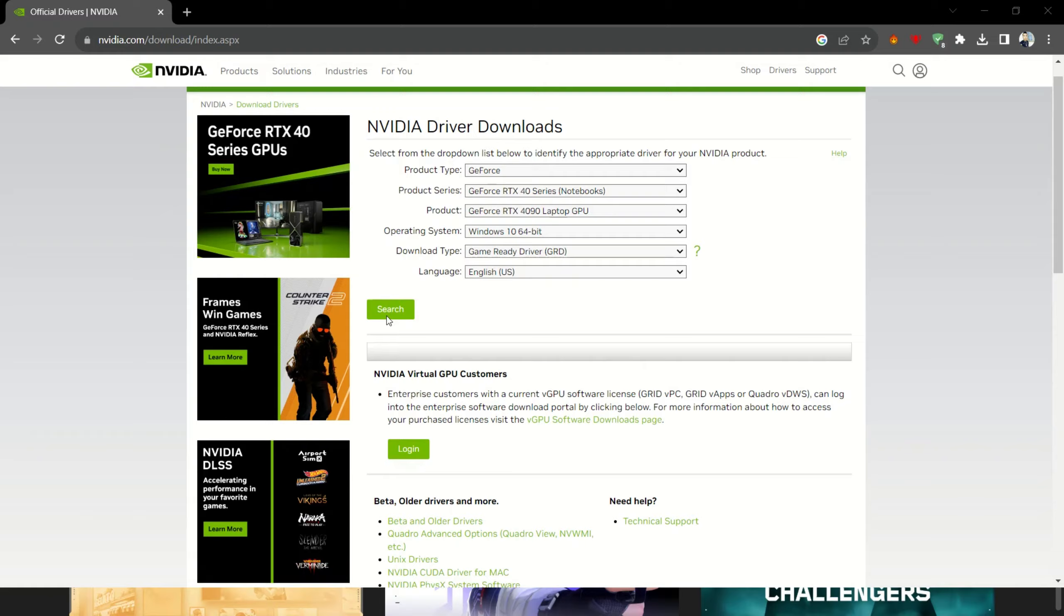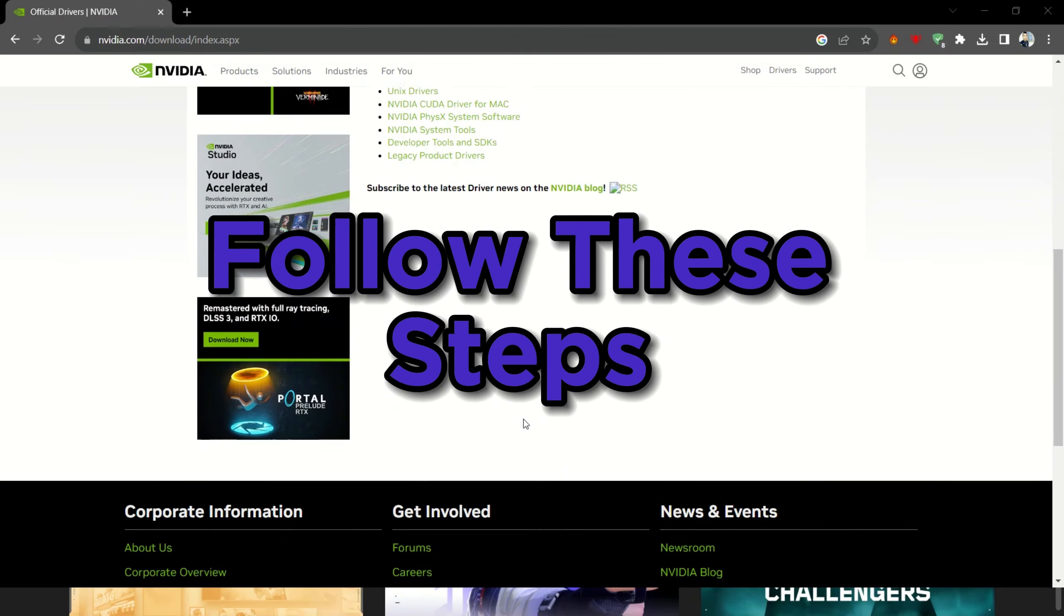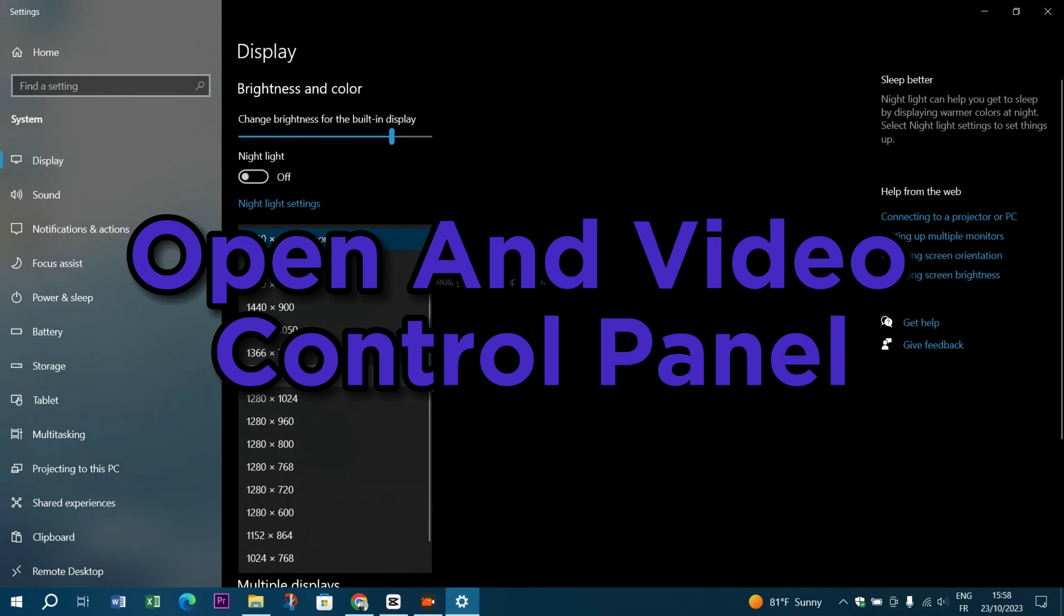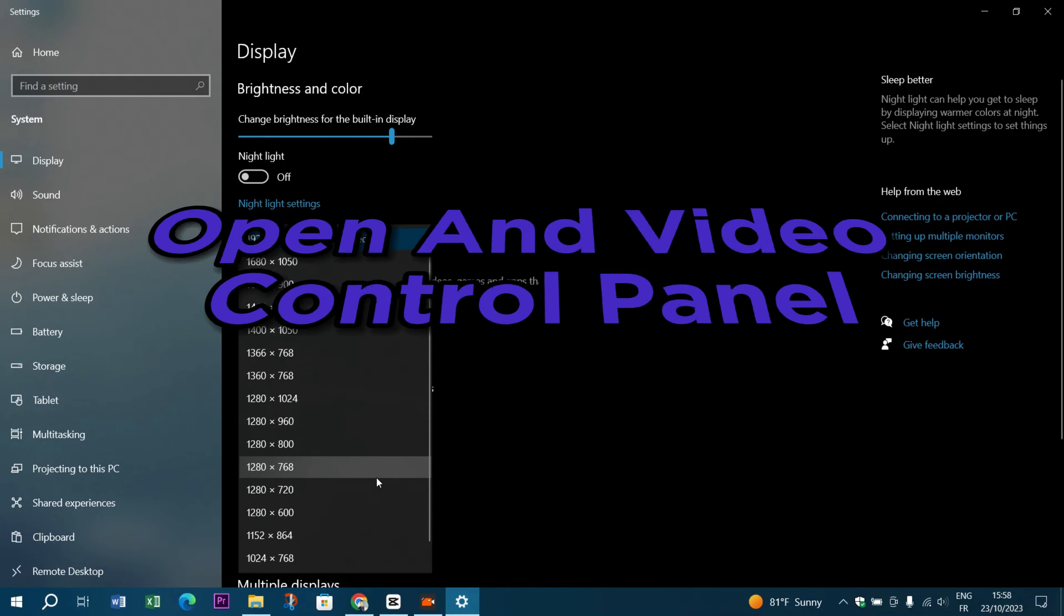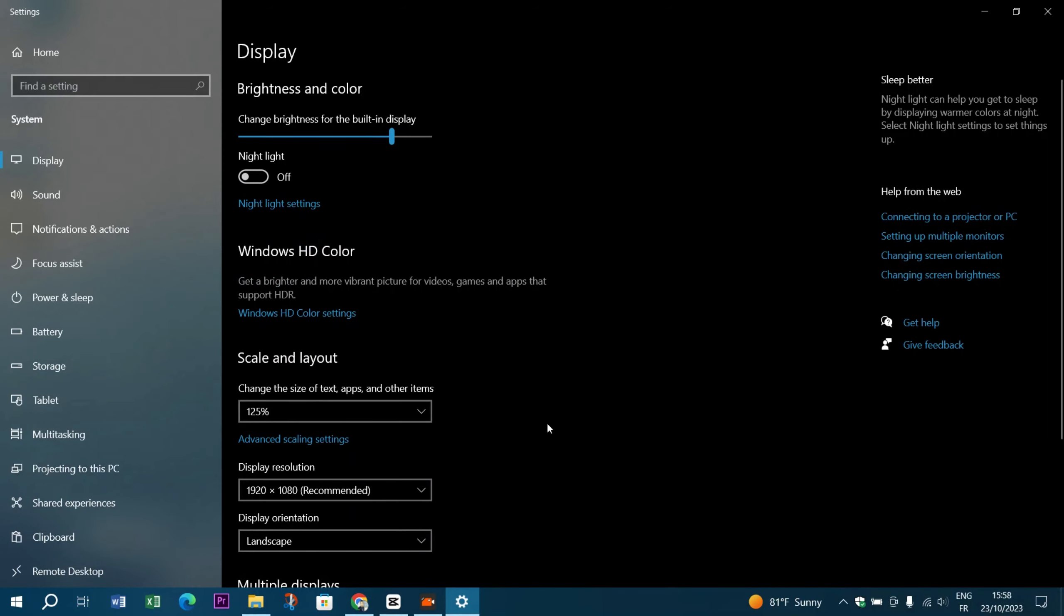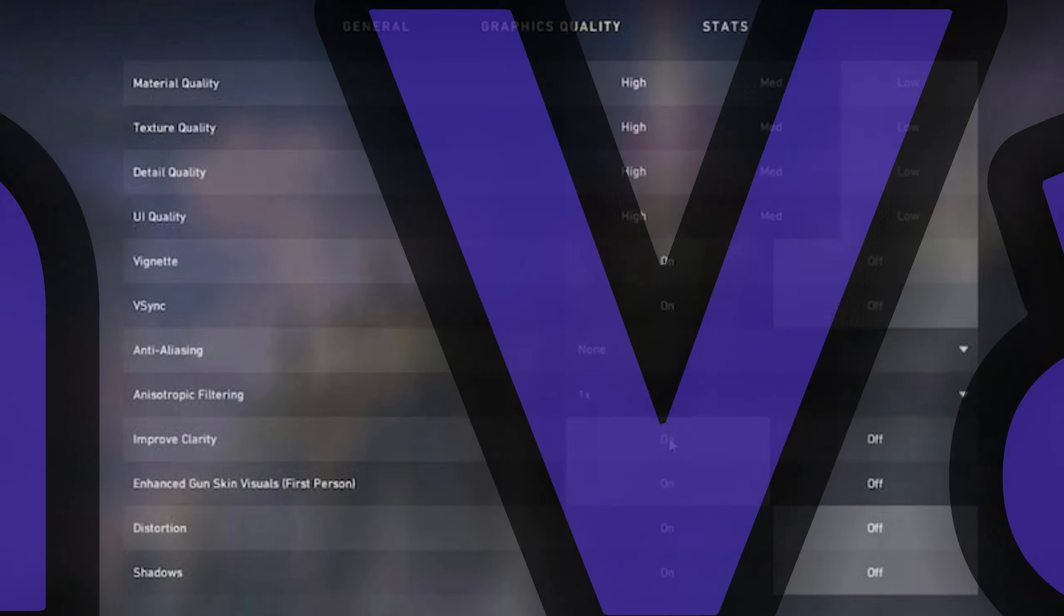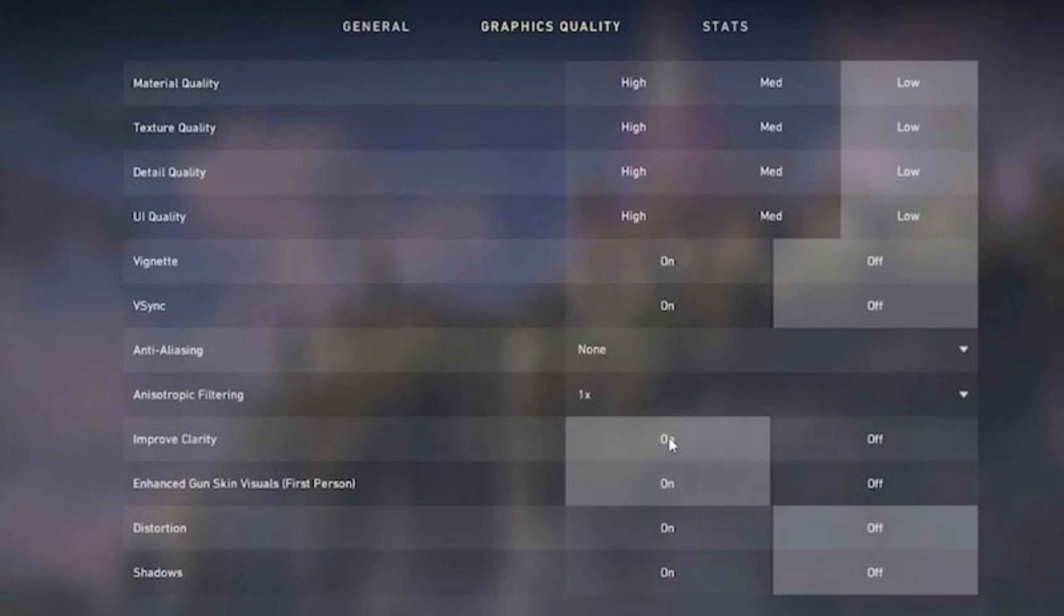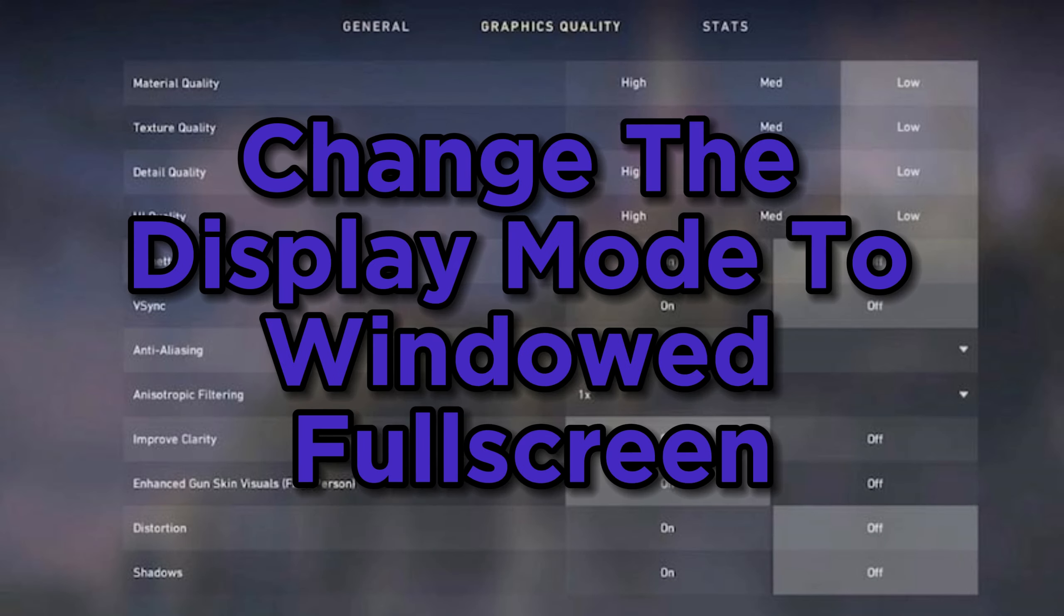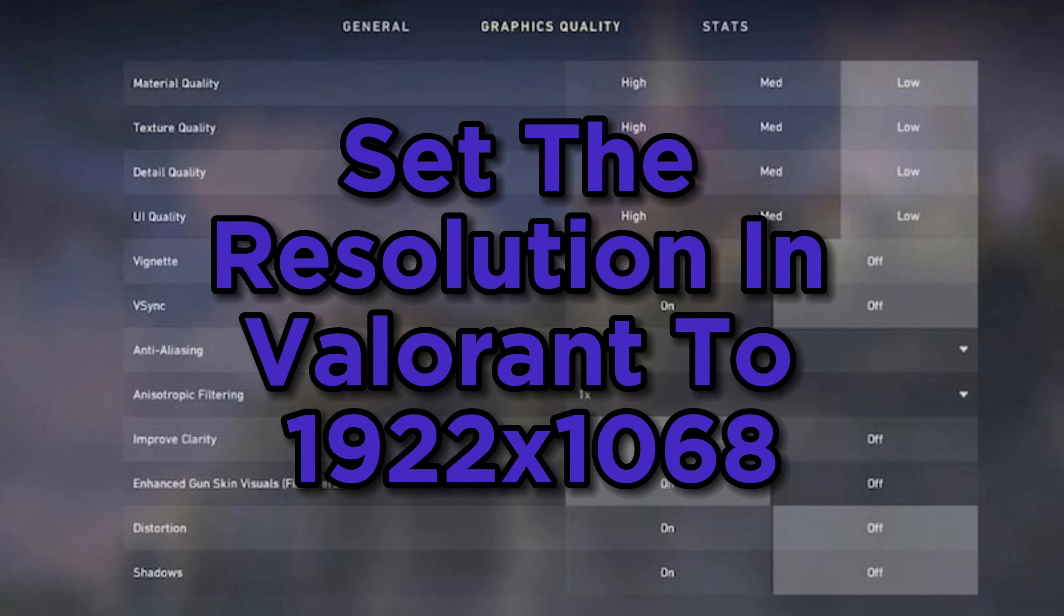Follow these steps to regain your full experience. Open NVIDIA Control Panel, change your display resolution to 1920 times 1080. Launch Valorant. In Valorant, change the display mode to windowed full screen, set the resolution in Valorant to 1920 by 1080.